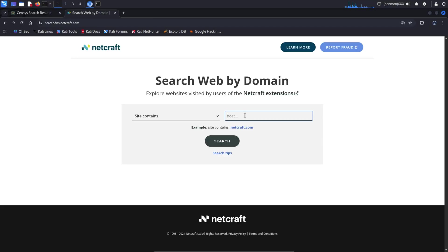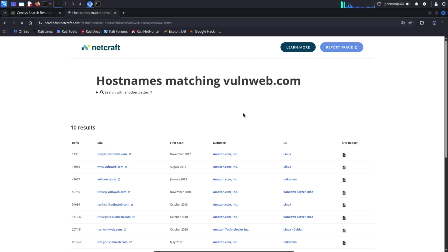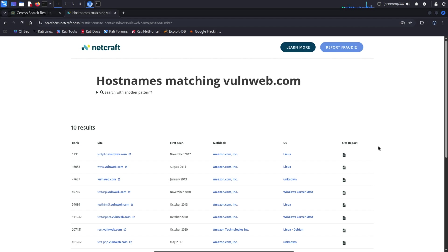Searchdens.netcraft.com. Netcraft collects a wide range of information about websites including hosting history, DNS data, SSL certificates, and server details. By analyzing this data, Netcraft can often reveal subdomains associated with a main domain. This makes Netcraft another powerful source for passive subdomain discovery, using only publicly available information.